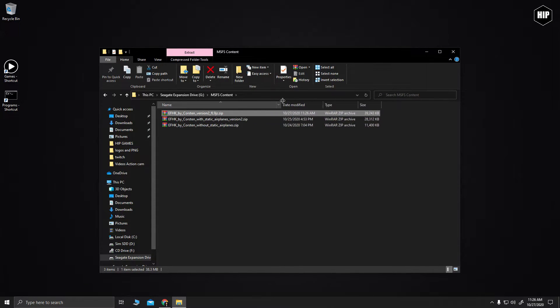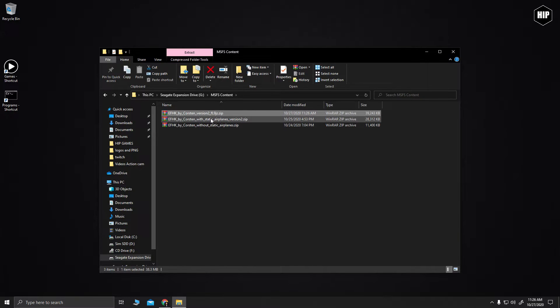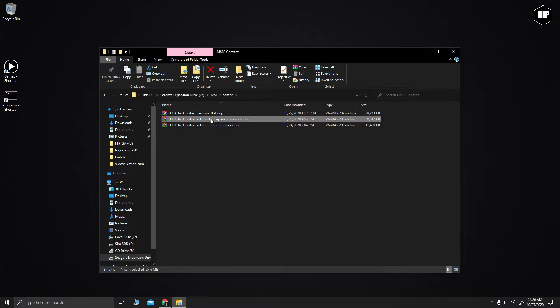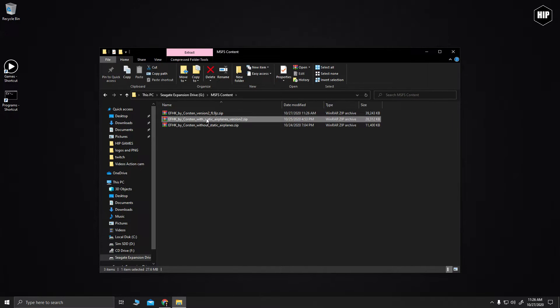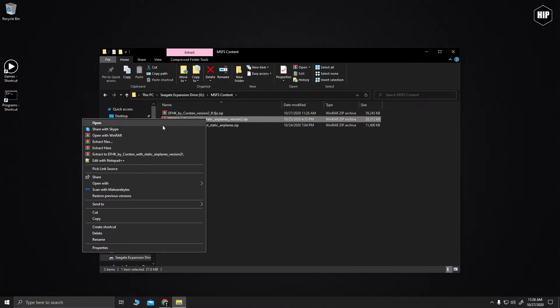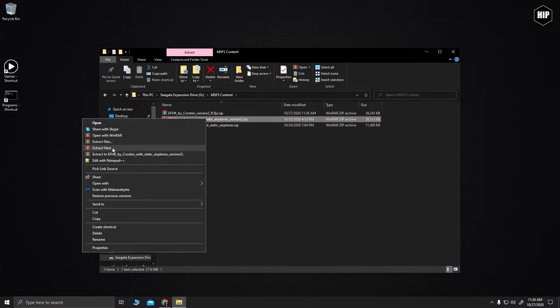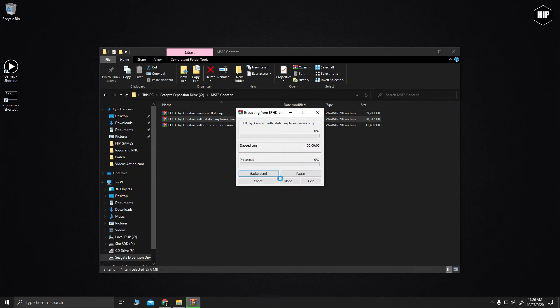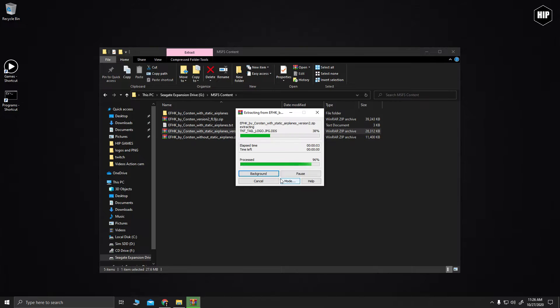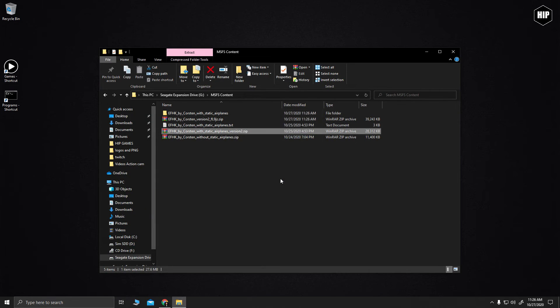So I can choose if I want to have static aircraft at the airport or not. So I must extract again and always check for the folder because some creators like to complicate stuff, so make sure it will look like this. Good.